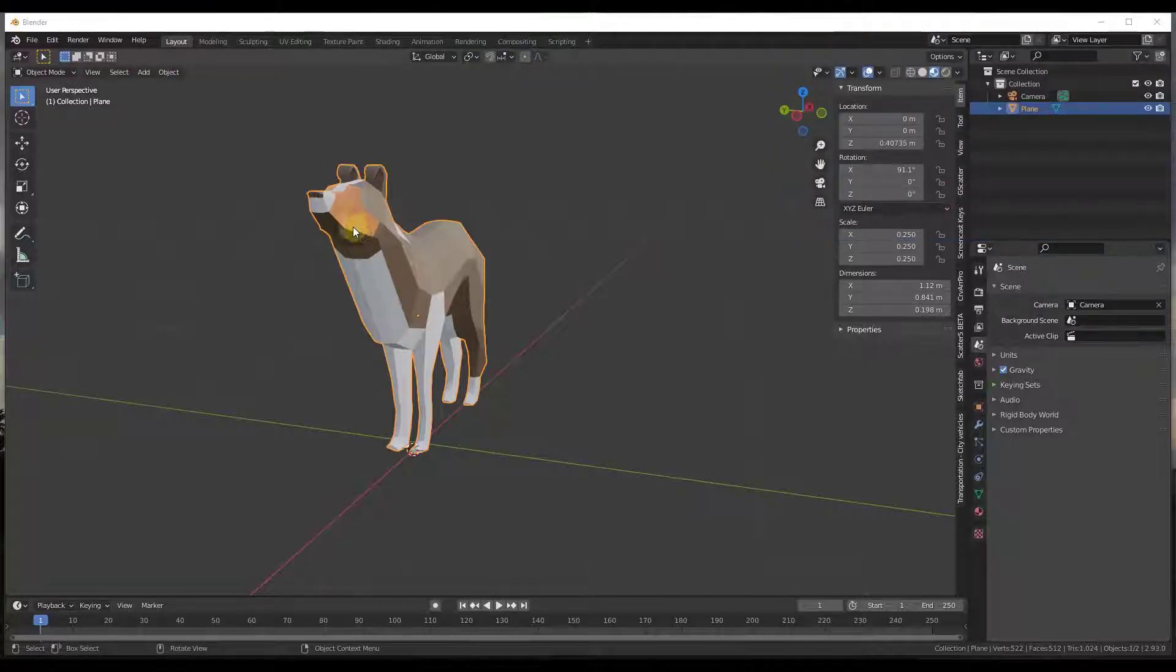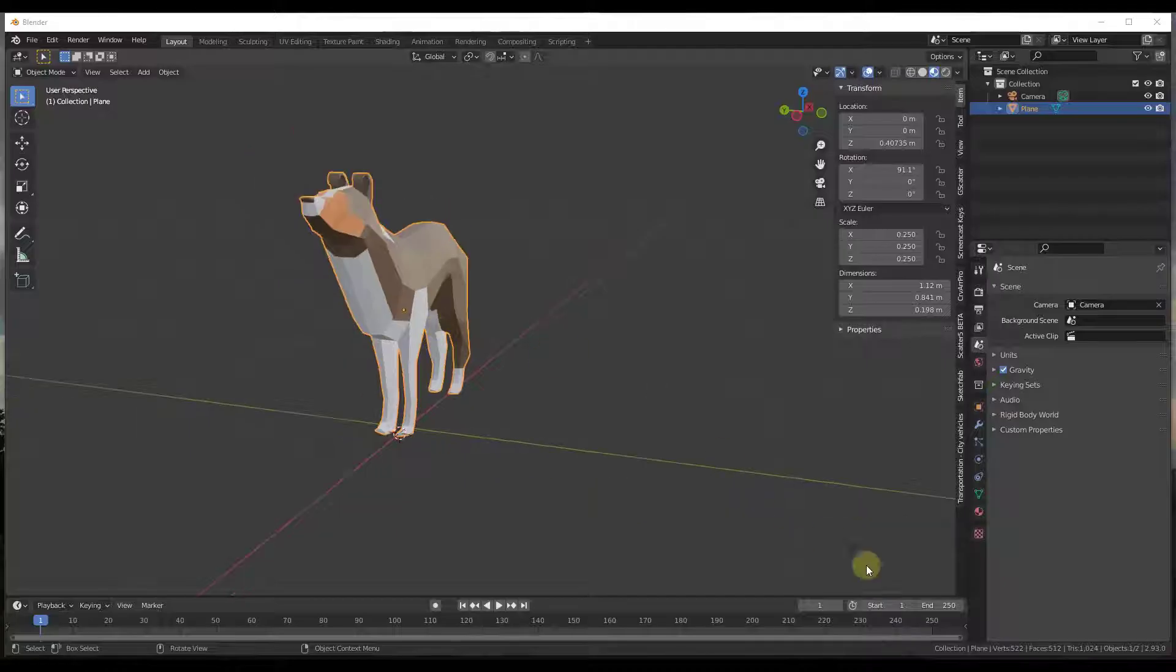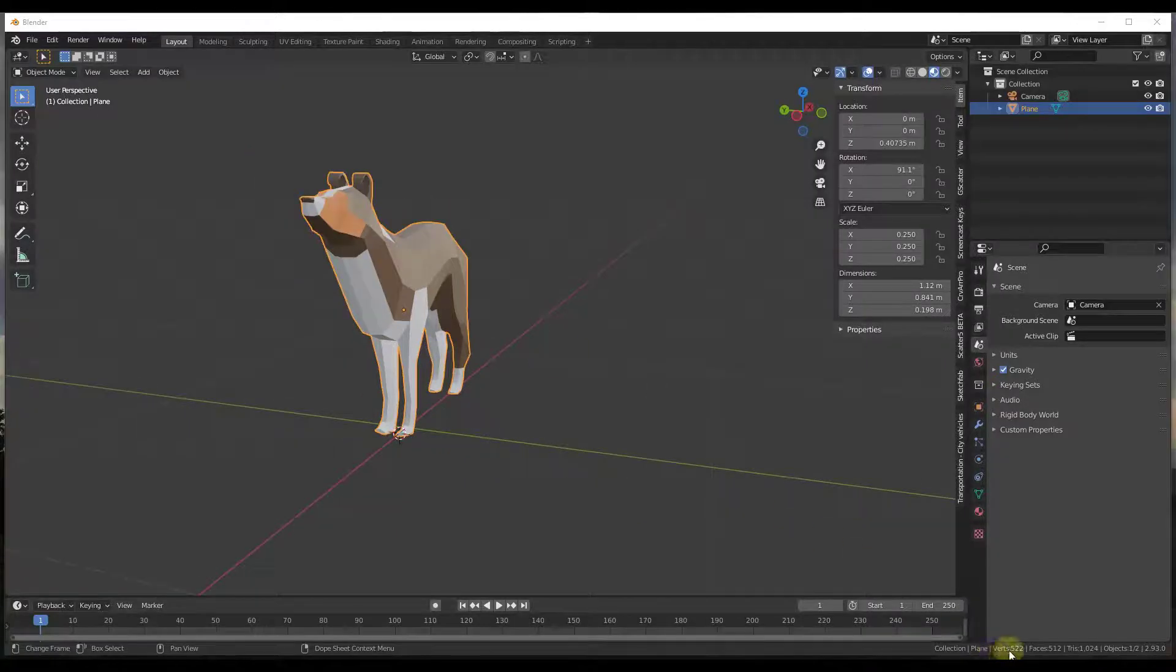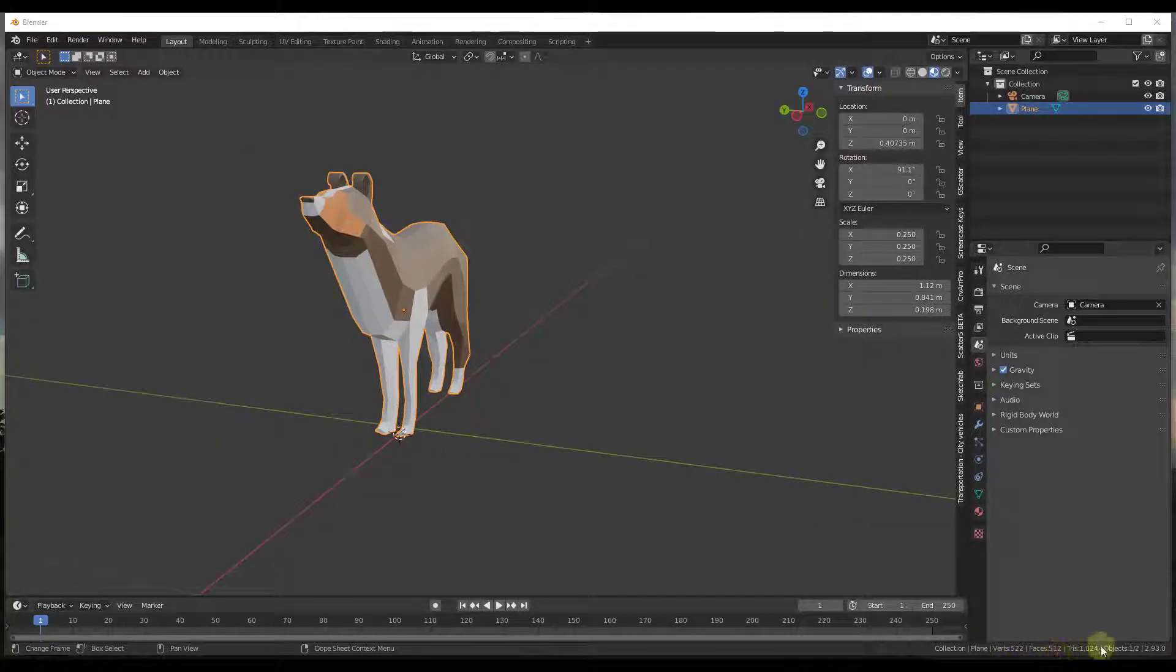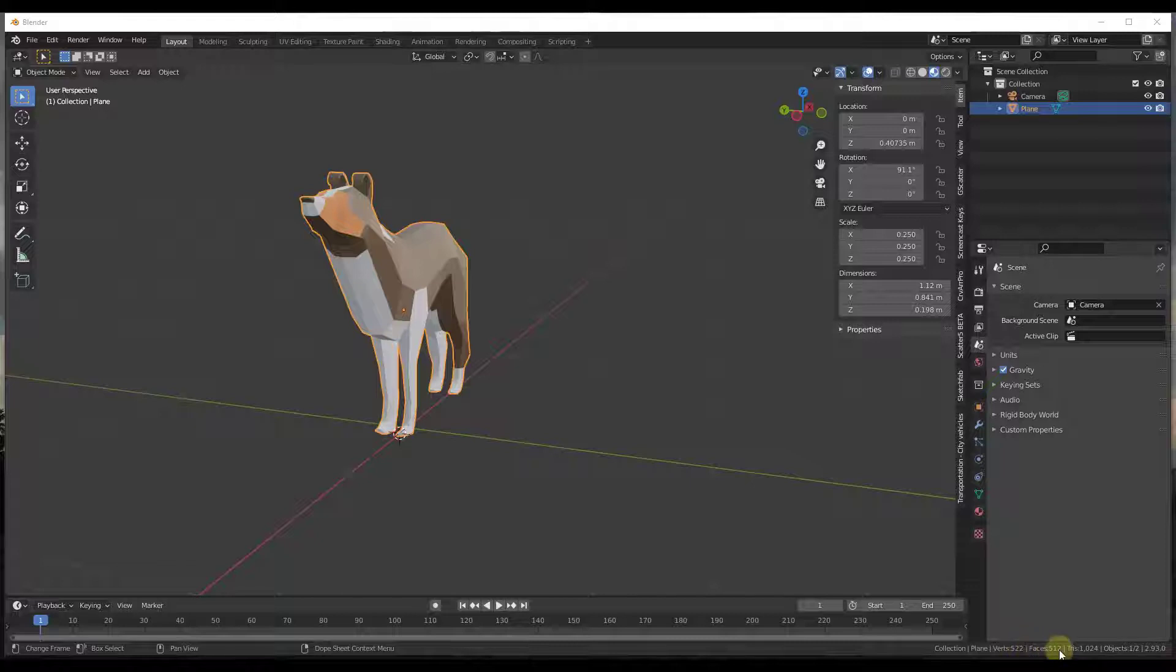So let's take a look at our Bonnie model. Right now it's the only thing in my scene and if you look down at your statistics on the lower right hand corner of the page, you can see the statistics for what's contained inside of that model. So you've got 522 vertices, 512 faces, etc.